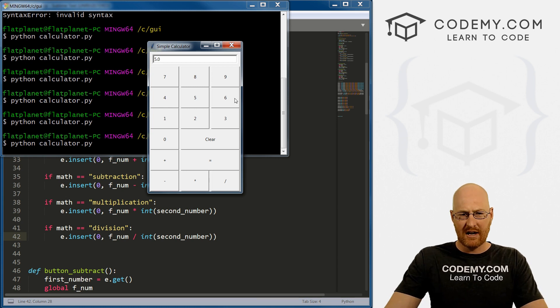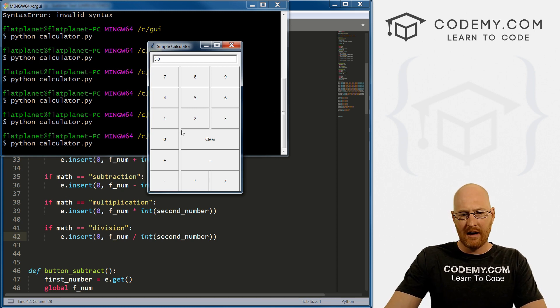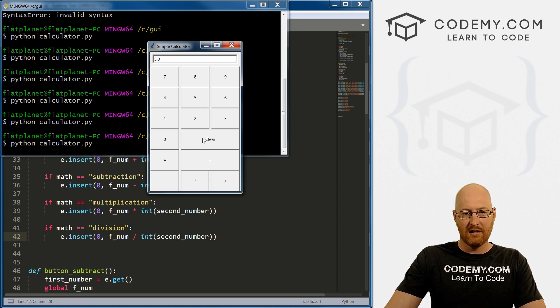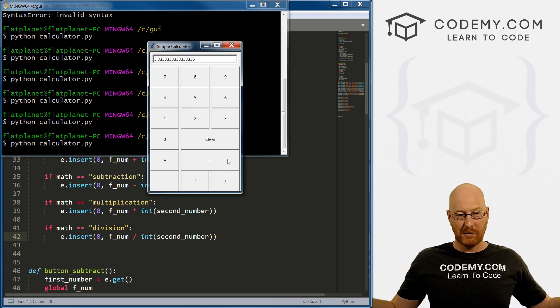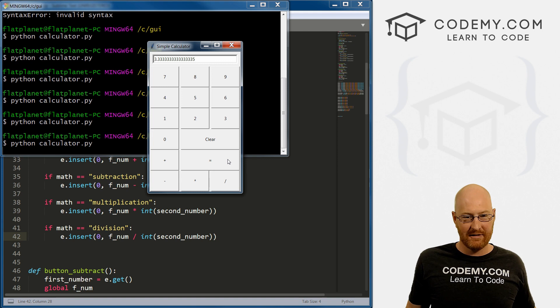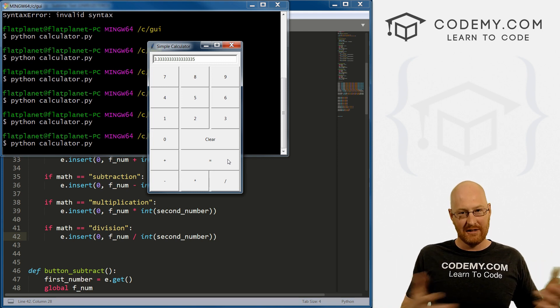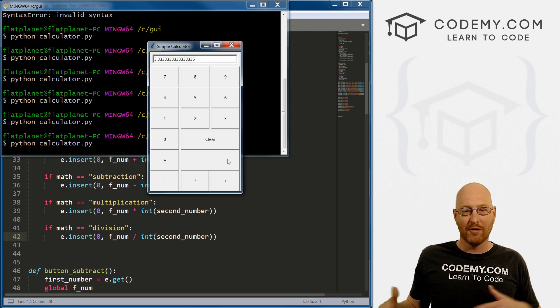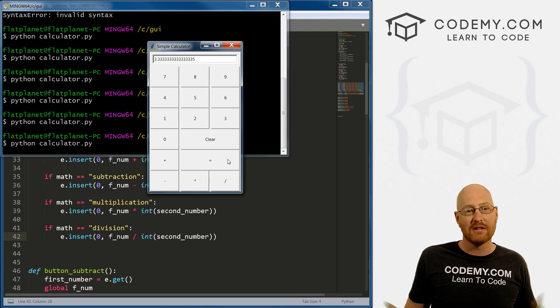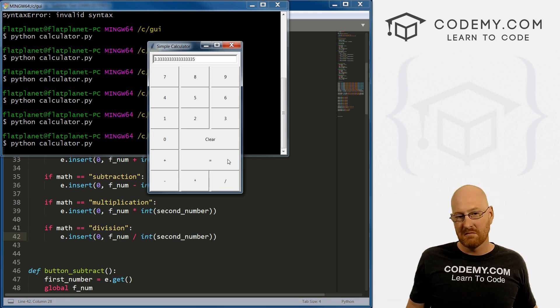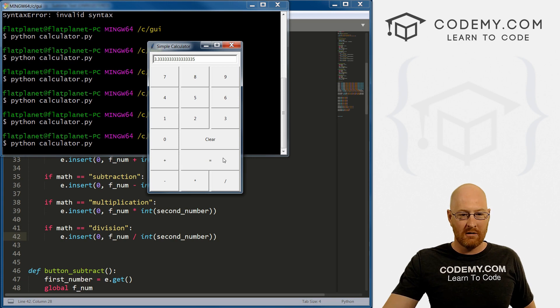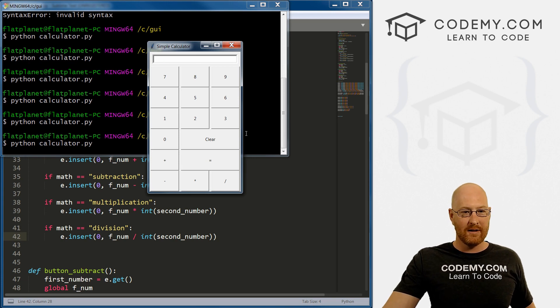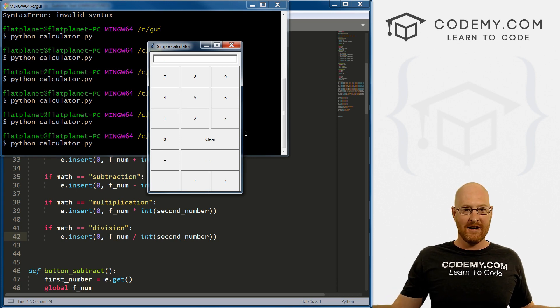And notice it's 5.0. It's converting this to a float, which is kind of weird but necessary. Because look, if you clear this and go 10 divided by three, the answer is 3.3335. It's definitionally a decimal number. So it converts it to a float for us, which is kind of cool. So all right, I think that works.